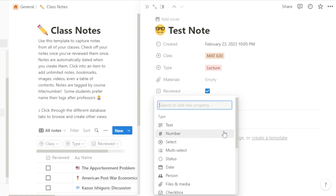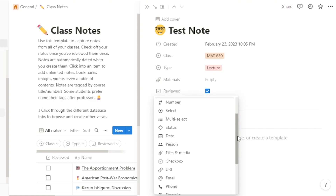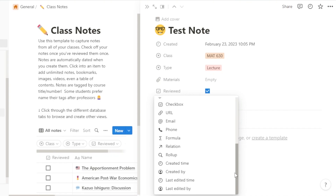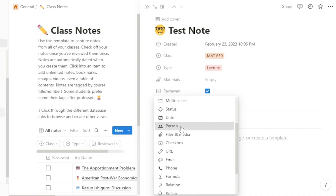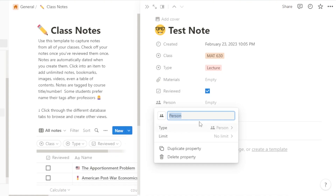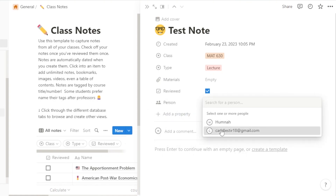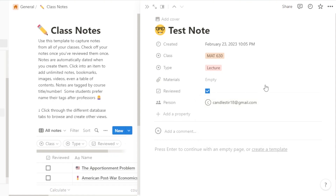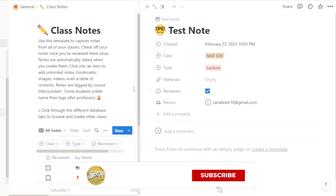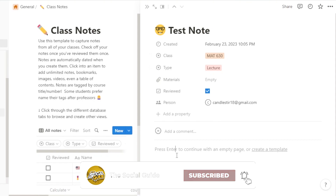You can also add more properties: person, URL, email, phone, and more. Let's go with 'Person' — if it's a work note and you want to assign it to somebody or share it with a person, you can do so. I'll select a team member and add them here. Adding more properties helps you create a very professional note. You can also add a cover to your note.